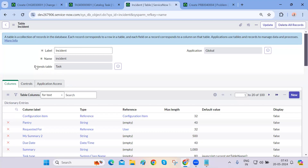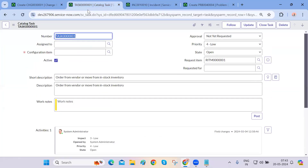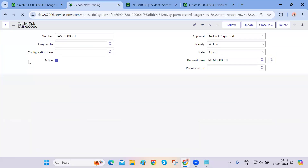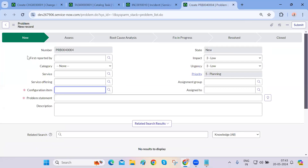That's why we have to be very careful whenever we're trying to make something mandatory or non-mandatory. We unchecked the mandatory box, and if you refresh the task table, it will become non-mandatory again. If you refresh the change table, the CI will also become non-mandatory.